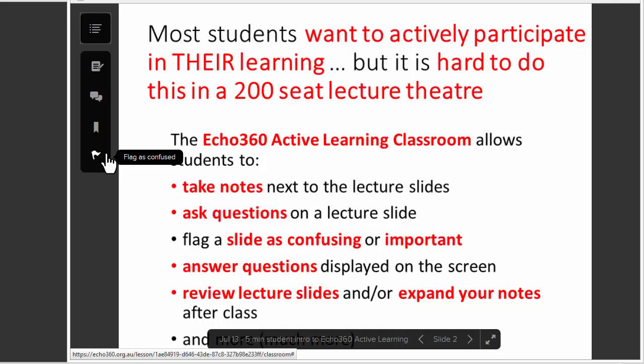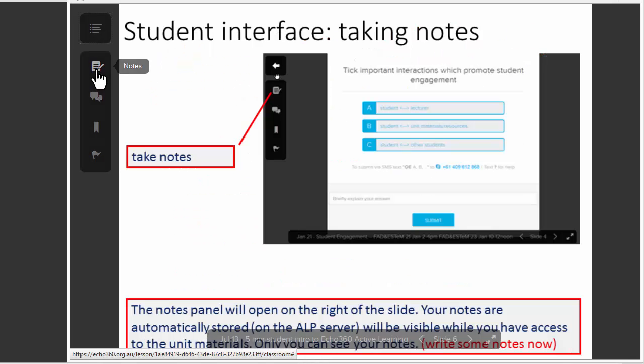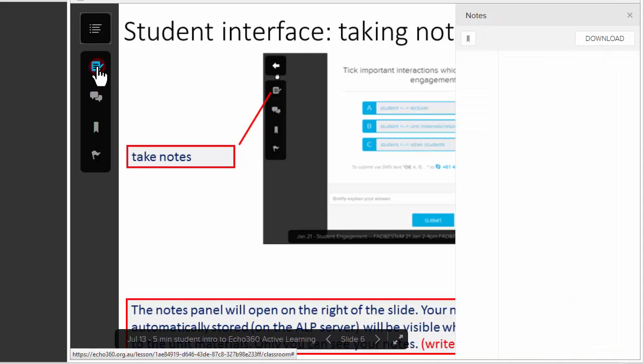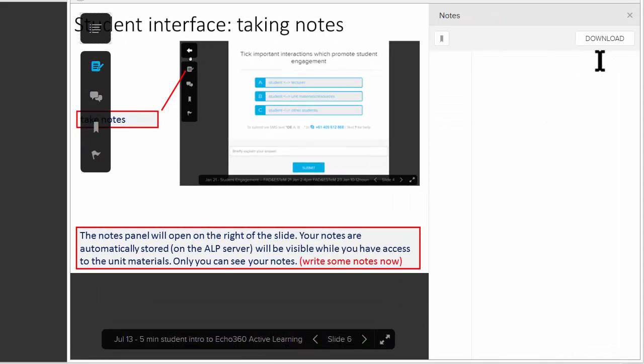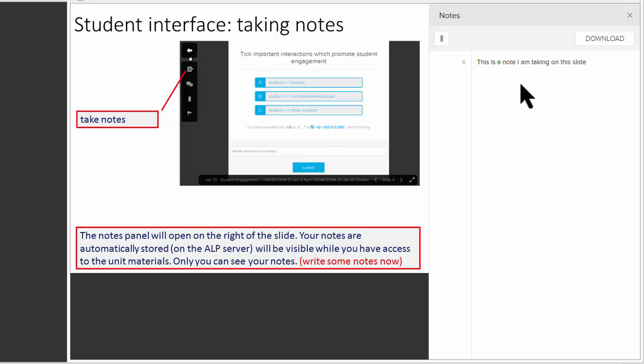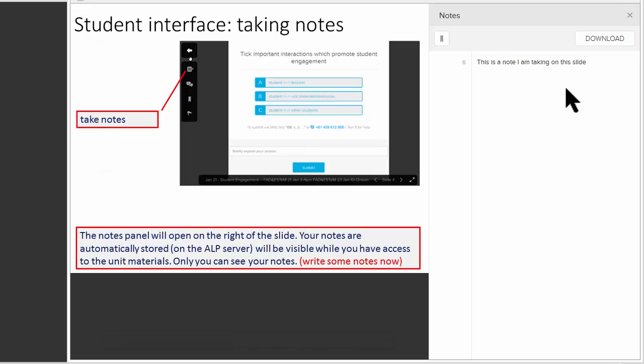or flag something as confusing. This button allows us to take notes. I can click on the button and a notes field opens on the right. These notes are automatically saved into the cloud on the Echo360 Active Learning Platform, and you'll have access to those notes for as long as you have access to the course material.